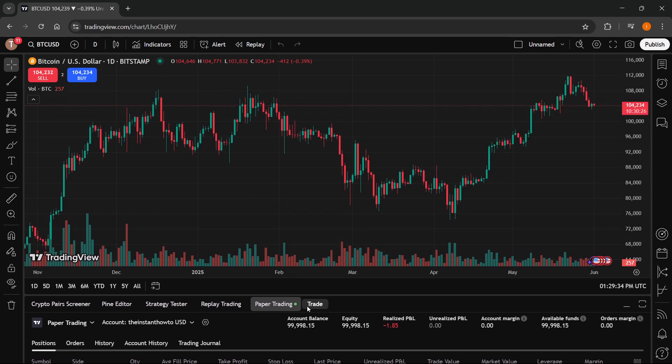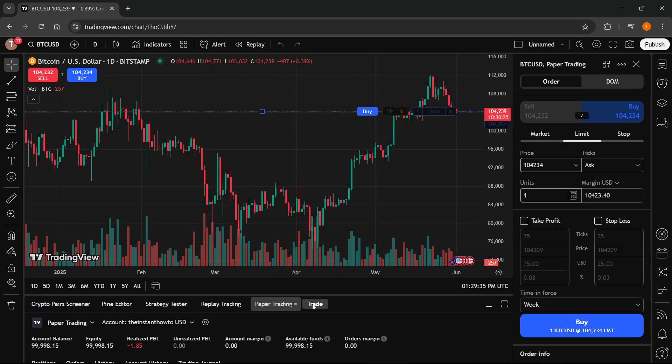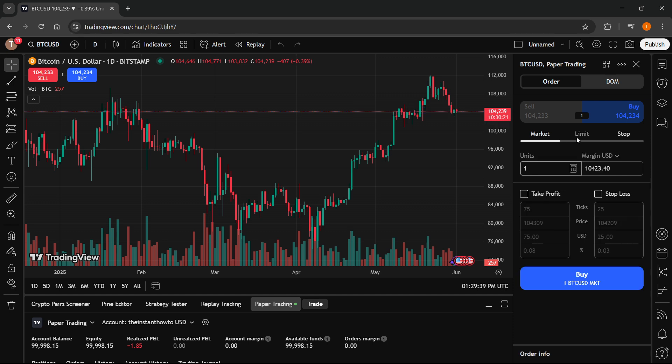If you want to start trading you have to click on trade over here and then on the right you have all the different options. So you have the market, limit, and stop over here and you can just start trading options like that.